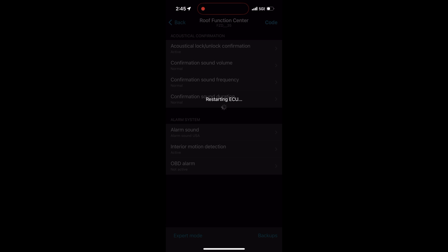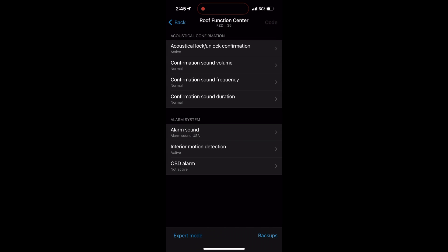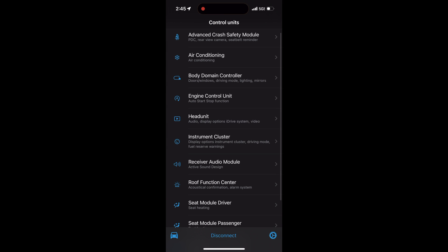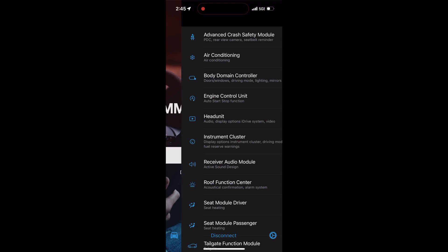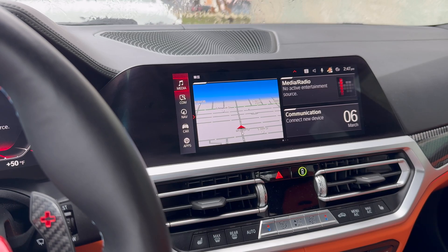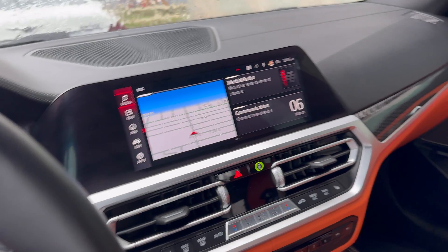Lastly, because of my P3 gauge, whenever I use remote start it triggers the alarm system, so we need to disable the OBD2 alarm. Once that's coded and we're done with everything, we can go ahead and disconnect from the Beamer Code app.